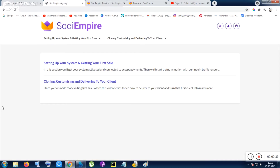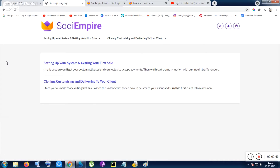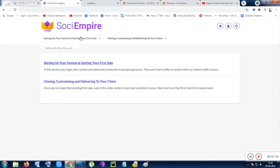You can earn from ClickBank, JVZoo, and WarriorPlus very easily after going through the training and implementing those steps. Once you have purchased and entered the product, you put in your email ID and password to access the tool. After accessing the tool, there are two options: setting up your system and getting your first sale, and the next is cloning, customizing, and delivering to your client.